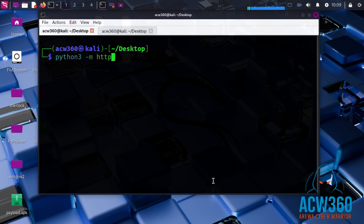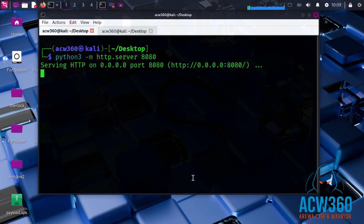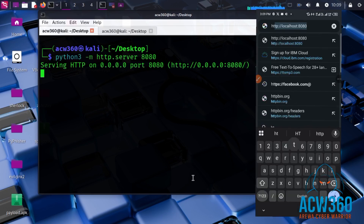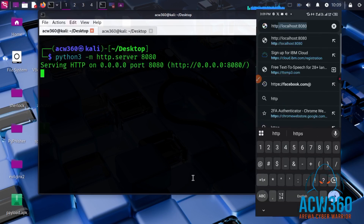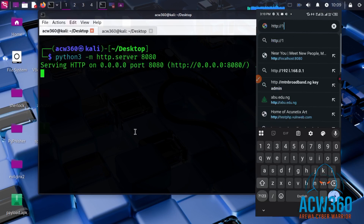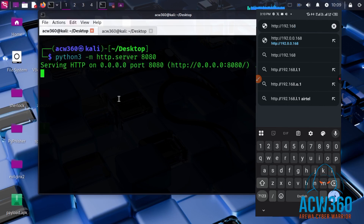This starts a web server on port 8080. Anyone connected to the same Wi-Fi can download the file from the server. Now open the Android device and enter the URL into the browser to download the APK file.